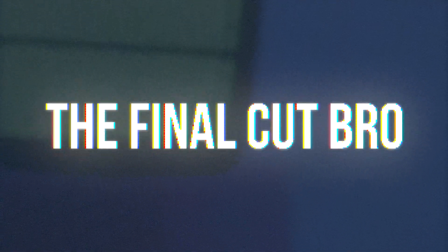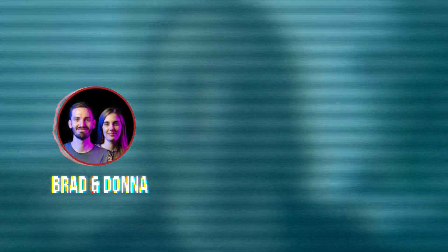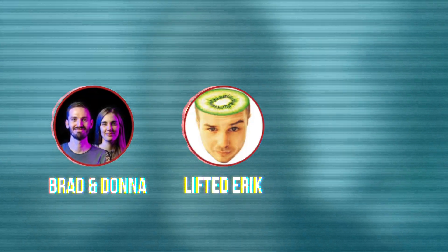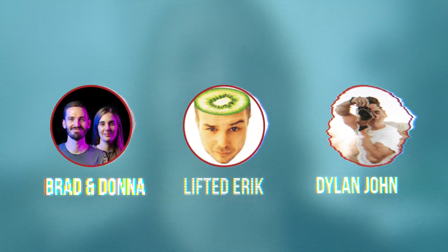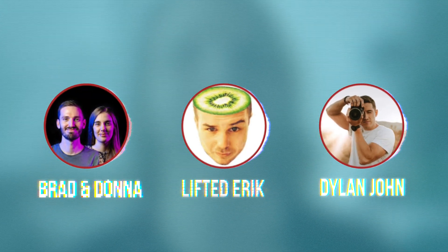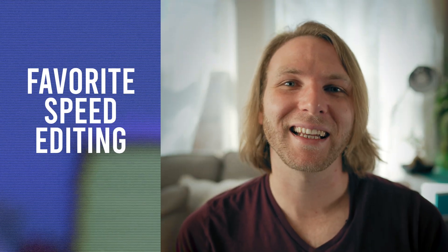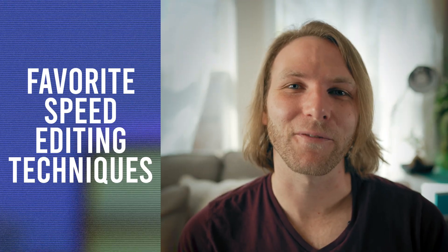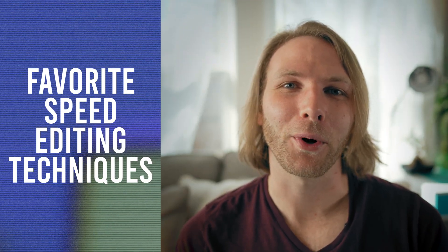Hey friends, Dylan Bates here, the Final Cut Bro. I am so excited about today's video because I get to collaborate with three of my favorite creators here on YouTube: Brad and Donna, Lifted Eric, and Dylan John. These guys make absolutely amazing content, so you definitely need to go subscribe to their channels if you're not already. I'm gonna actually have some appearances on their channels, so make sure you go check those out. With that being said, we are going to get into our favorite speed editing techniques in Final Cut Pro.